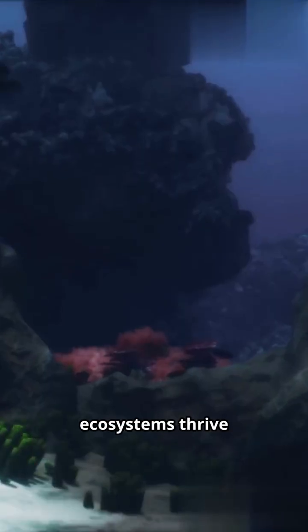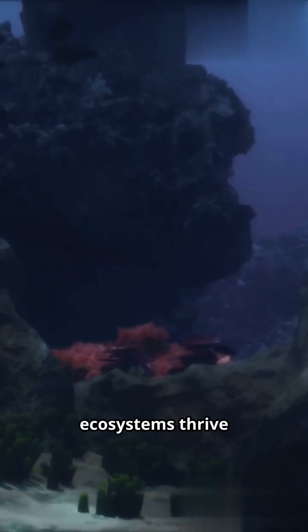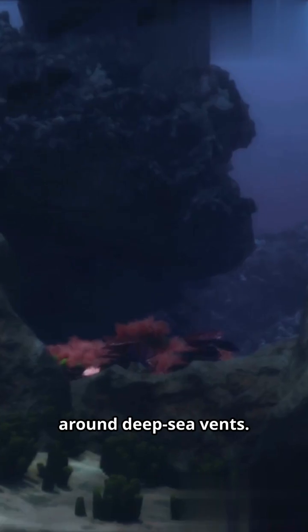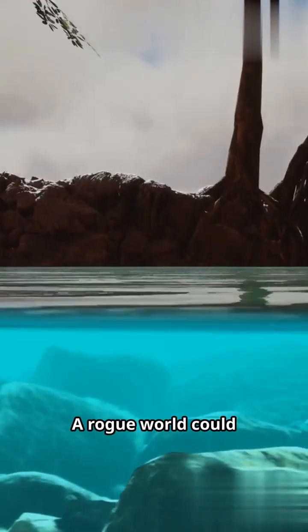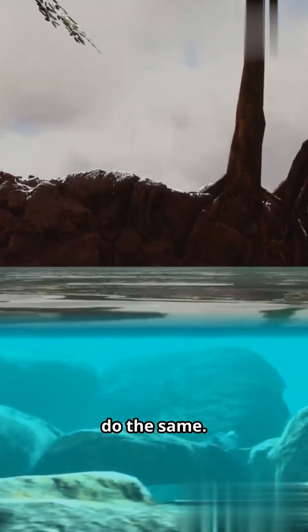Life doesn't always need light. On Earth, ecosystems thrive around deep-sea vents. A rogue world could do the same.